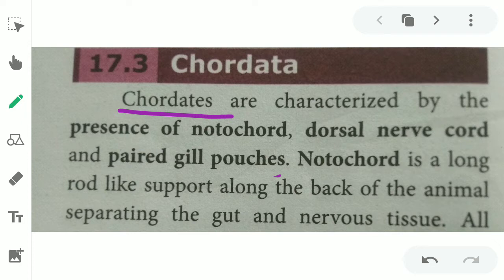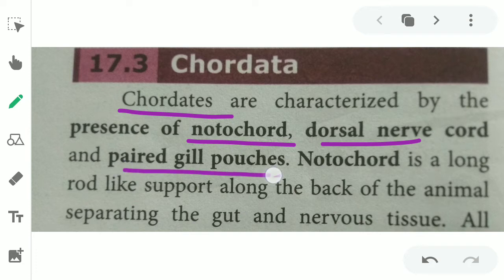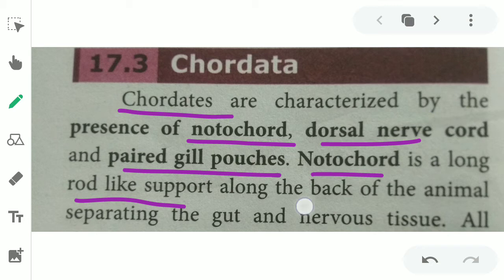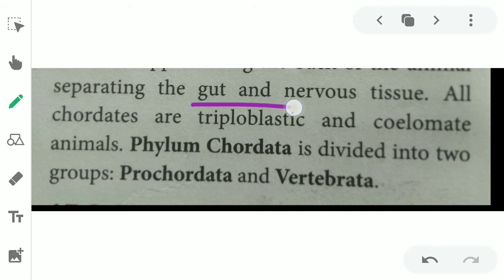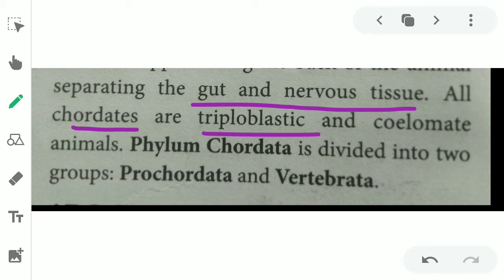The chordates are characterized by the presence of a notochord, dorsal nerve cord, and gill pouches. Notochord is a long rod-like structure that supports the animal along the back, similar to a backbone. All chordates are triploblastic — the embryo develops three layers — and are coelomate, meaning a body cavity is present.